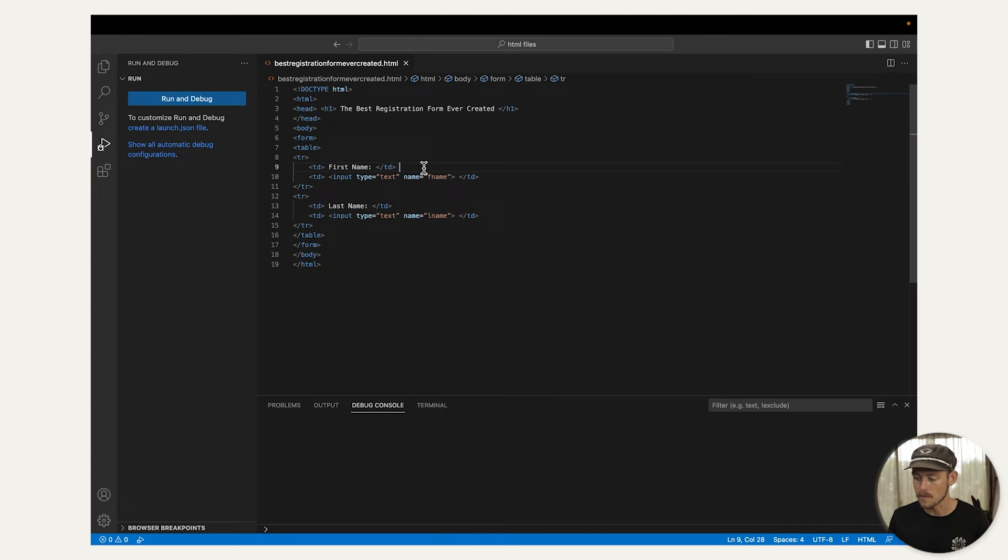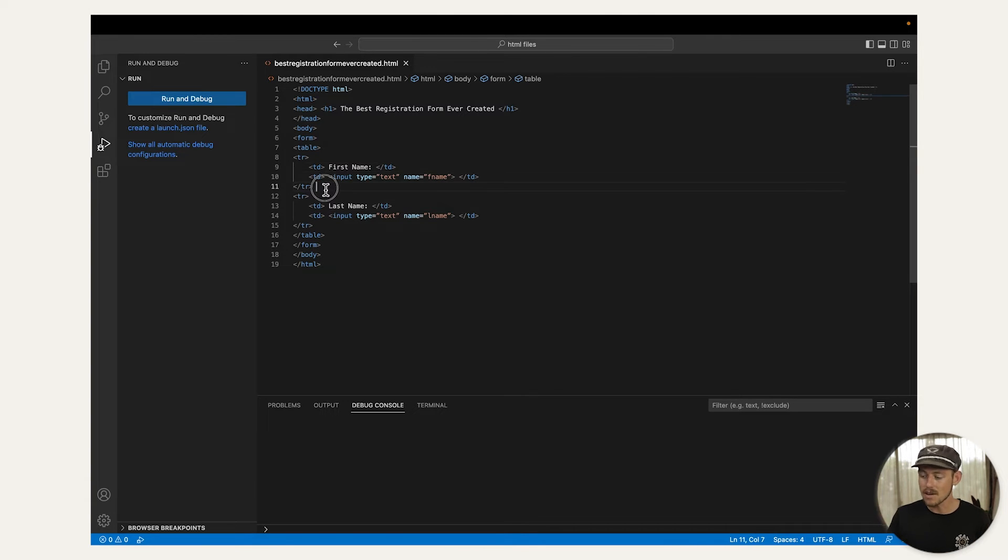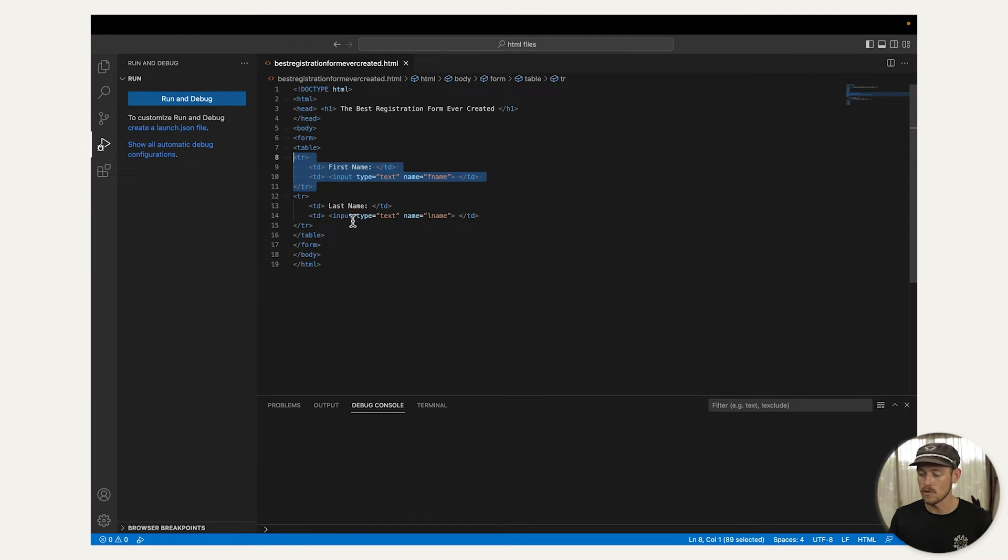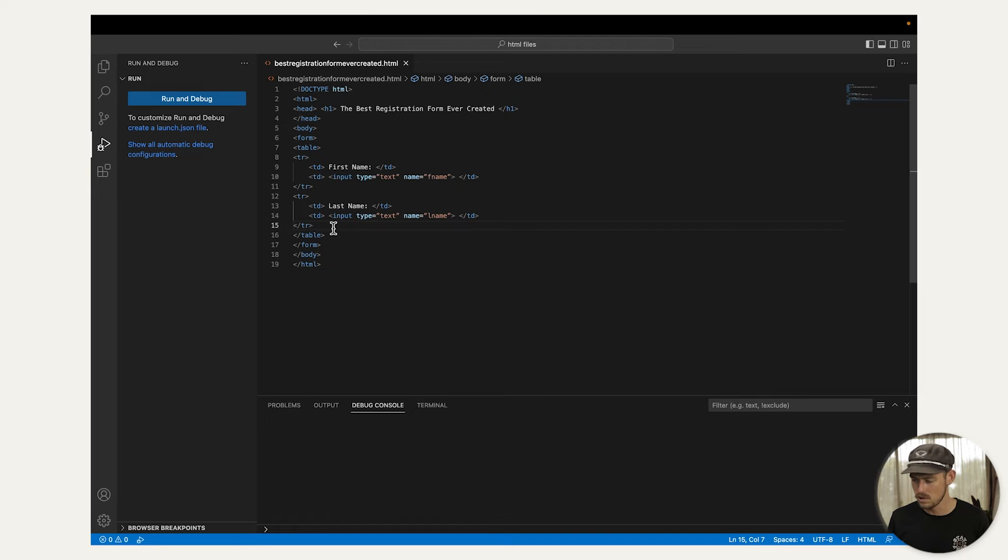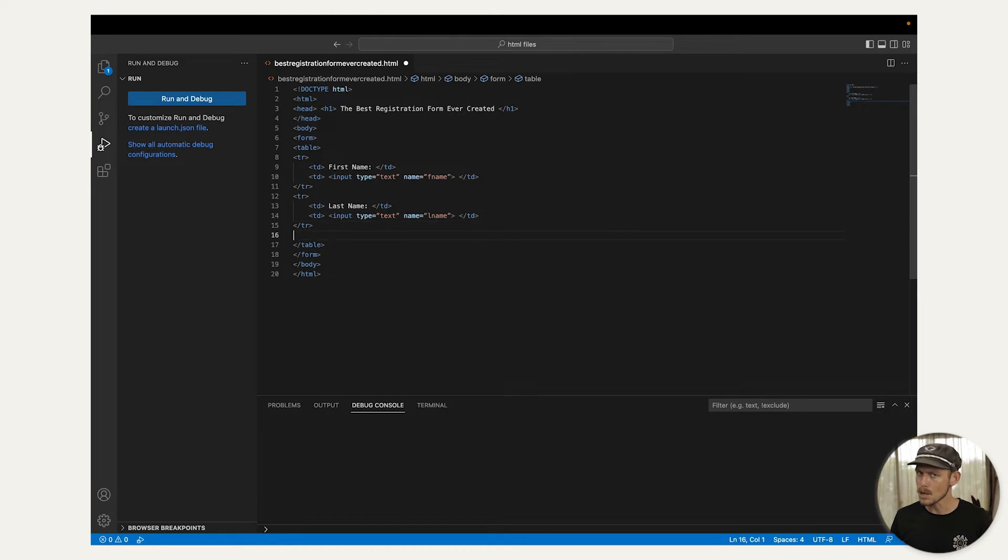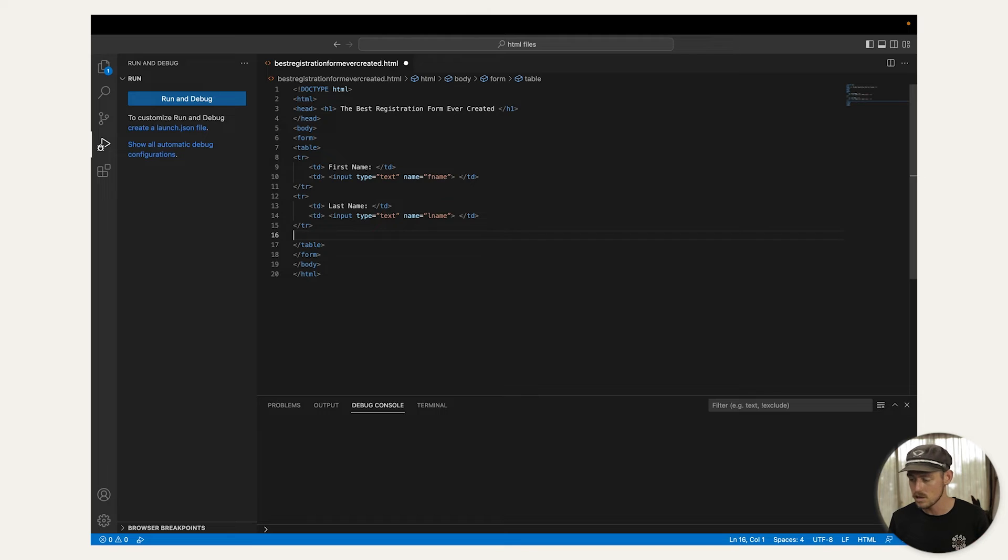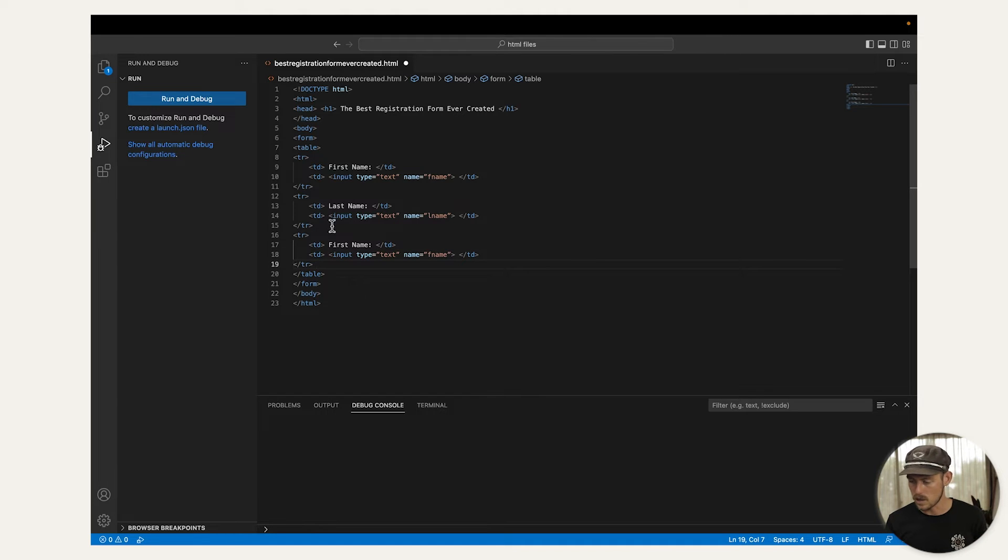All right, on to step four already, adding additional fields. We currently have a basic form asking respondents for their first name and last name. I think we need to add some other fields. How about an email field? Pretty important to capture an email address of a registrant. Yes, maybe. So take a look at the following code we have here.